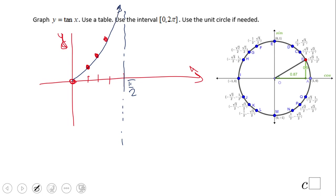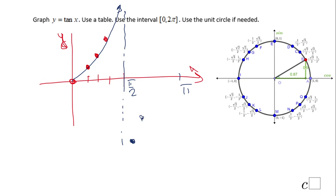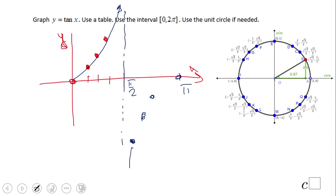On the other side: at two pi over three, tangent was negative square root of three. At three pi over four, 135 degrees, it was negative one. At five pi over six it was negative square root of three over three, getting closer to the x-axis. And at pi, tangent is zero. That's the shape we should get.